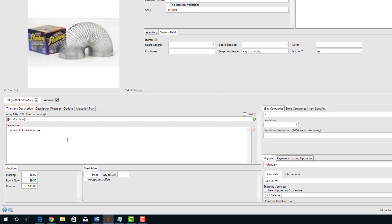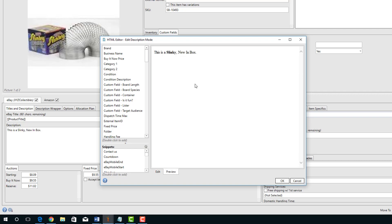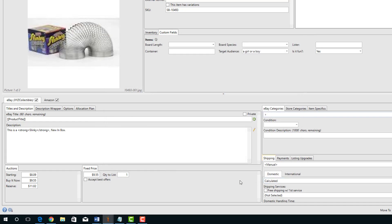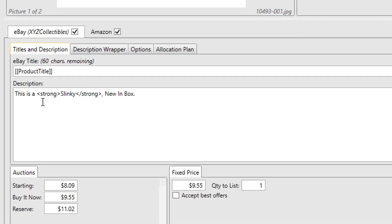If you want to use HTML, you'll have to open the HTML editor from the pencil icon. In this example, I'm going to make Slinky bold. When we preview it, we see Slinky is bold. Click OK to save it. Now you'll notice the description contains the HTML that was created in the HTML editor.